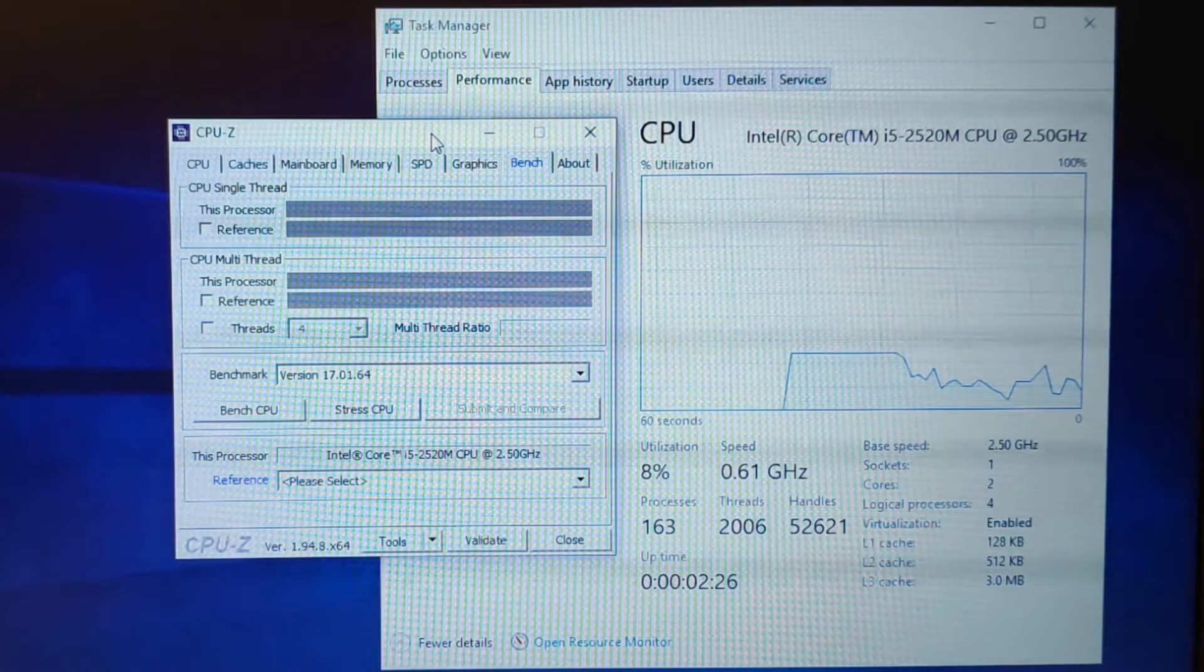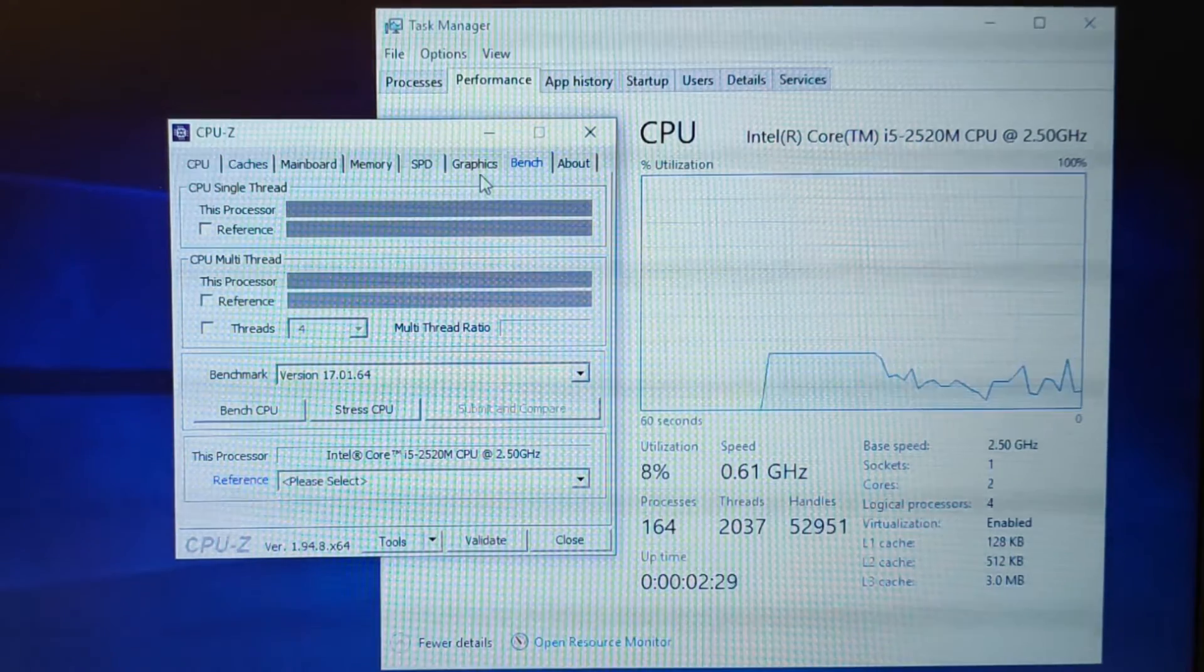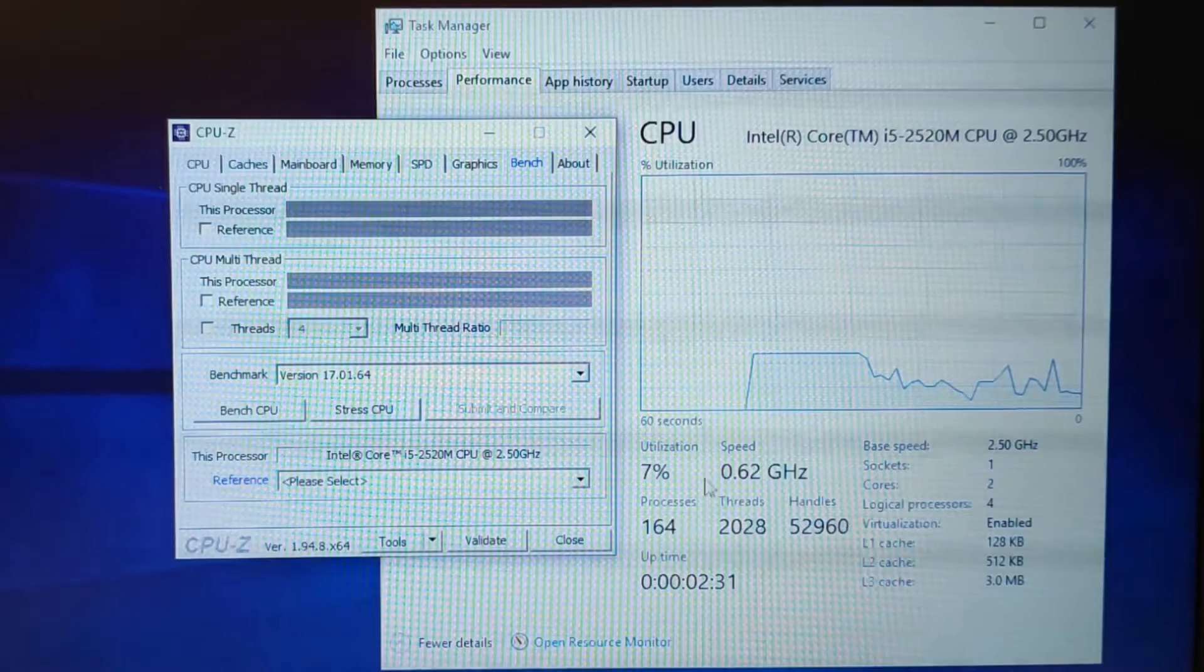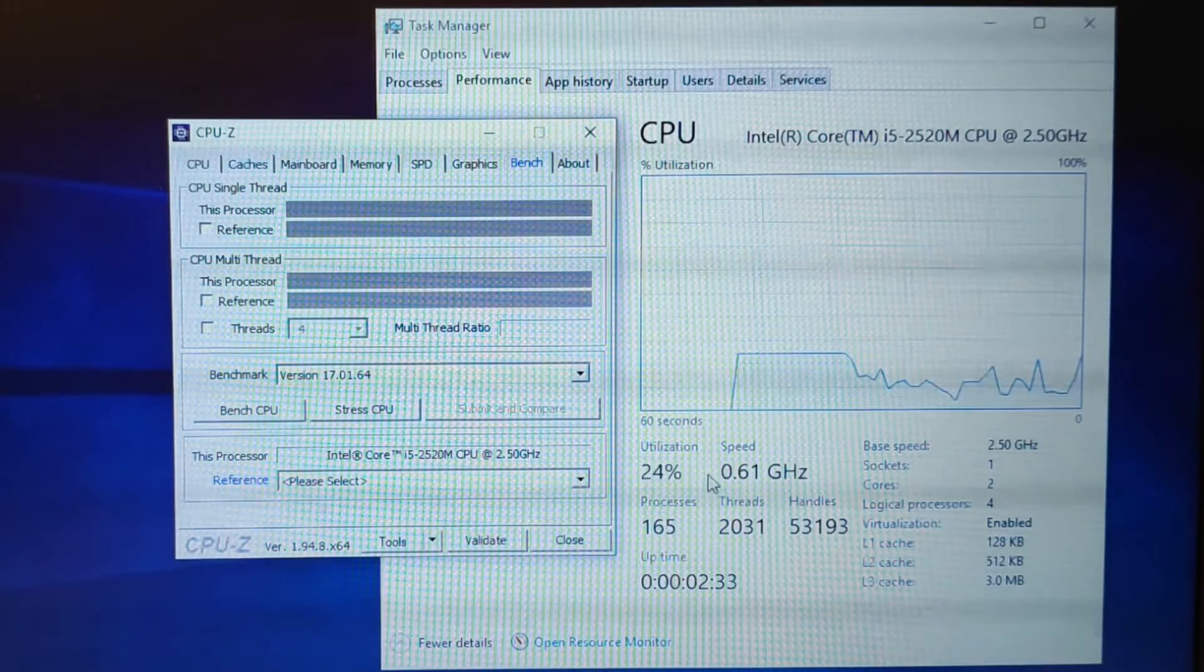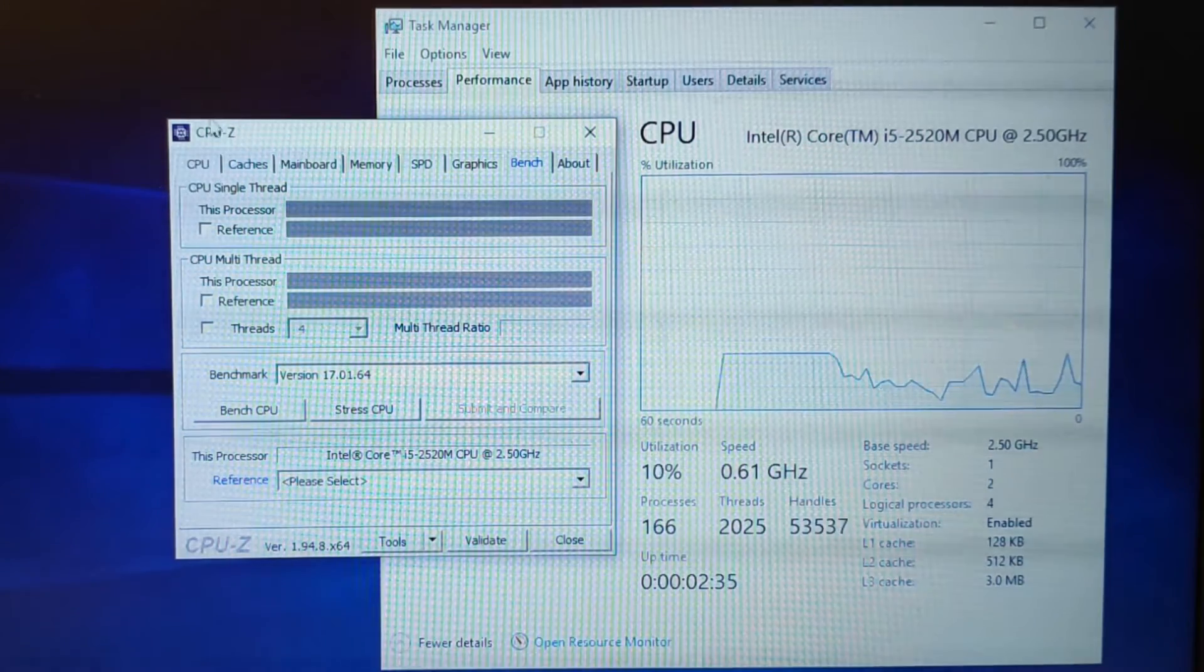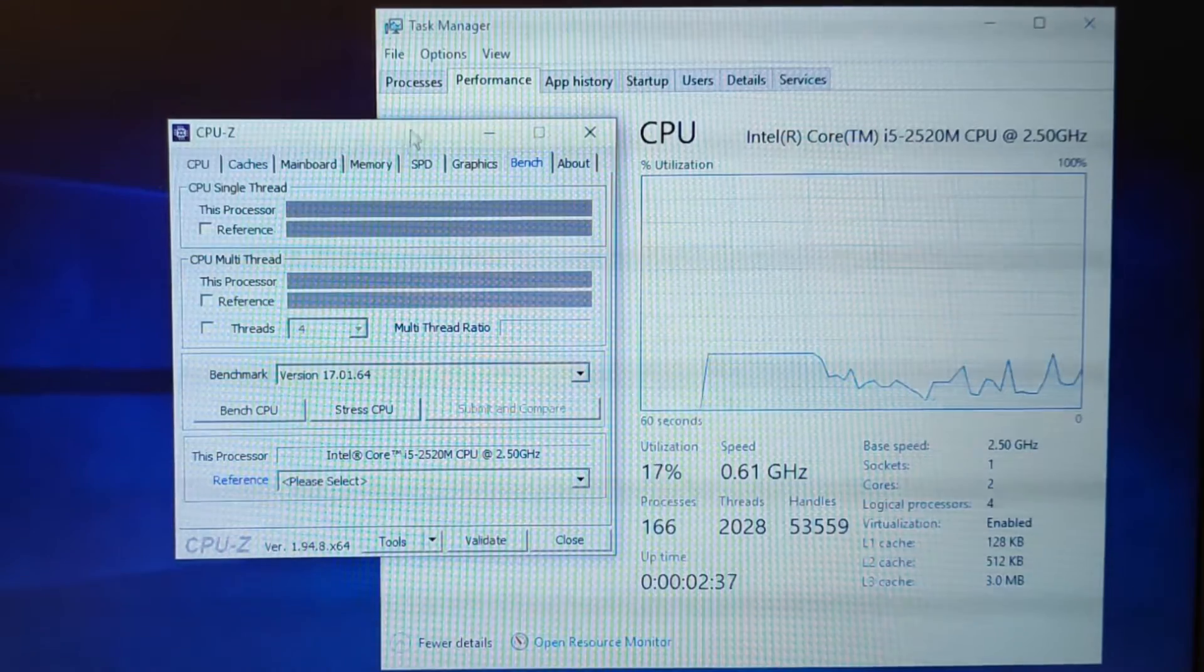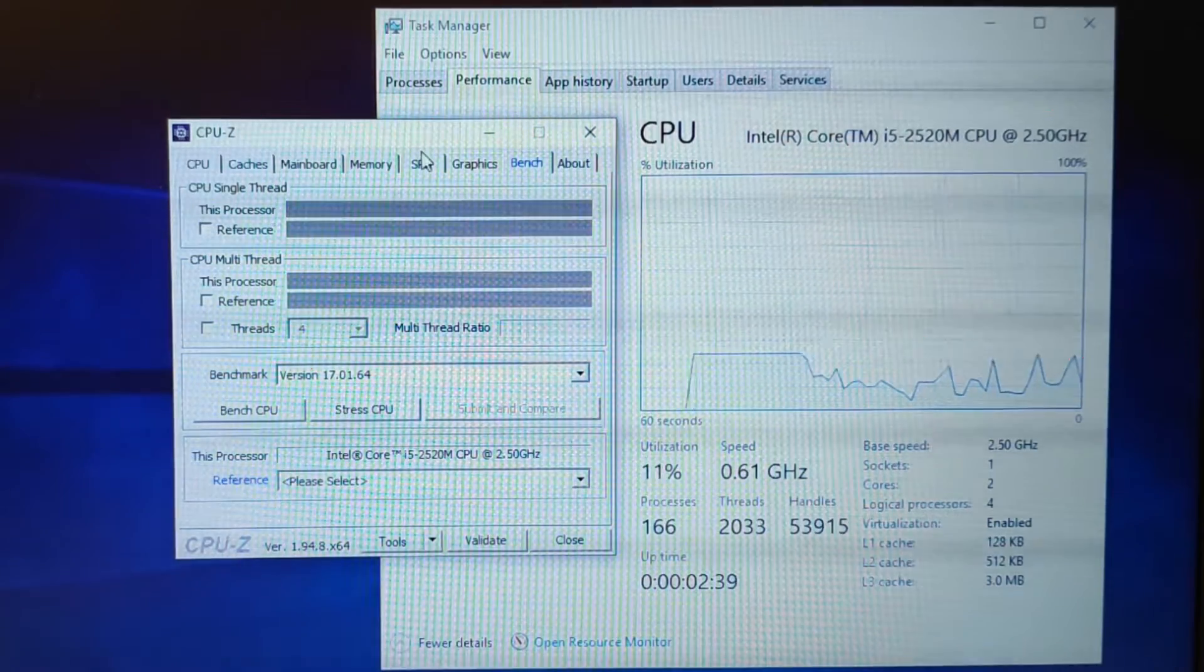Alright, so this is the problem that you are facing. Here is your CPU. This is Task Manager and this is CPU-Z. So I will recommend you to get these two.